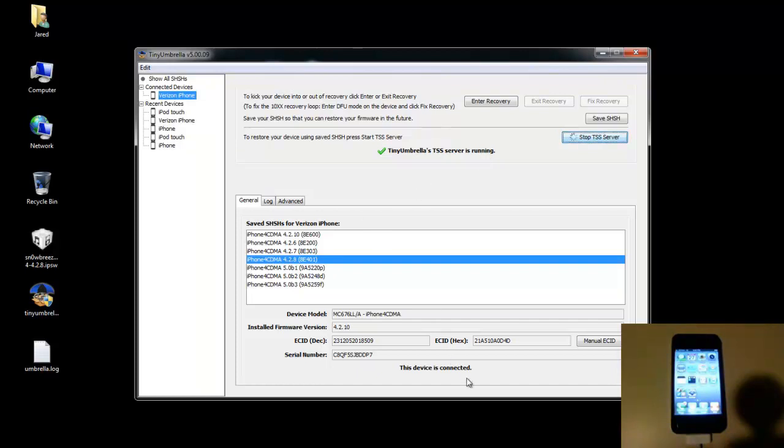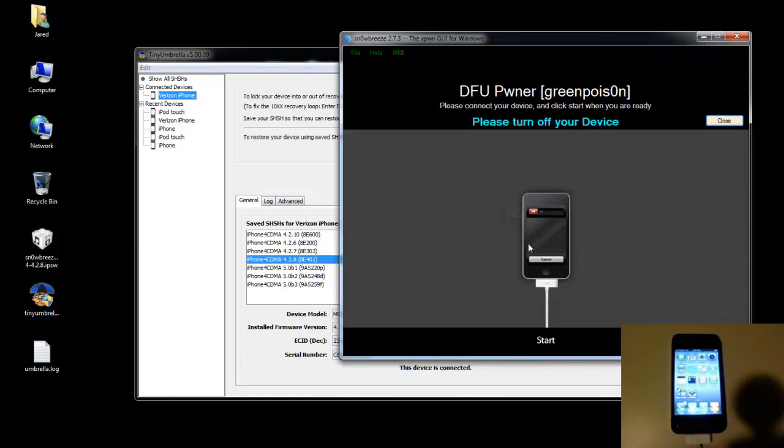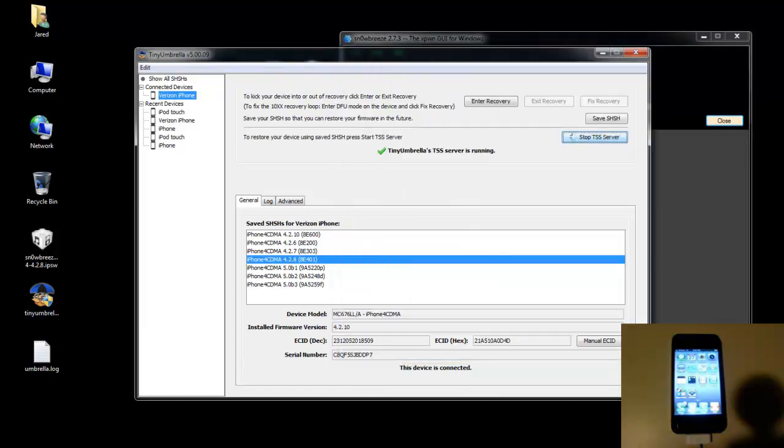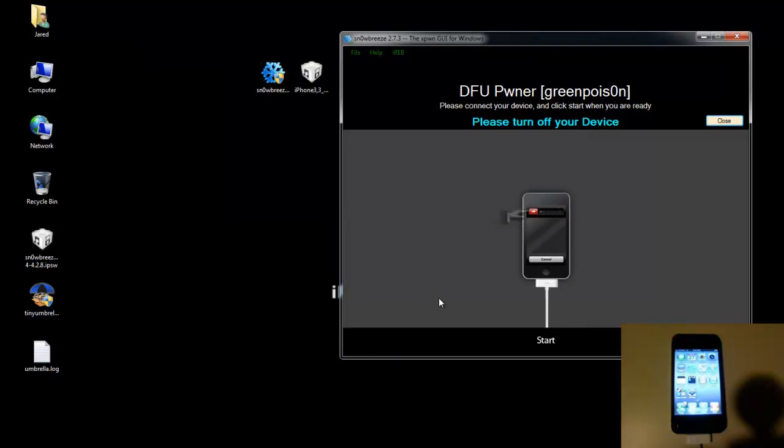So at this point you're going to want to open up Sn0wBreeze again. And this is the DFU Pwner part. In order to restore custom firmware that you make with Sn0wBreeze or PwnageTool, you need to put your phone into PwnDFU mode. Some people get confused here because they think that PwnDFU mode is the same thing as regular DFU mode, which it's not. It's completely different. So you need to put your phone into PwnDFU mode.